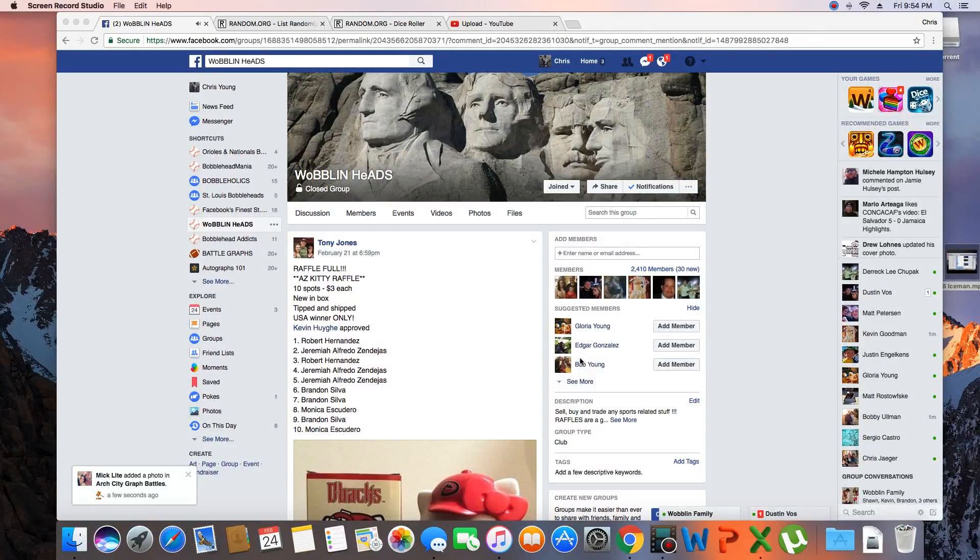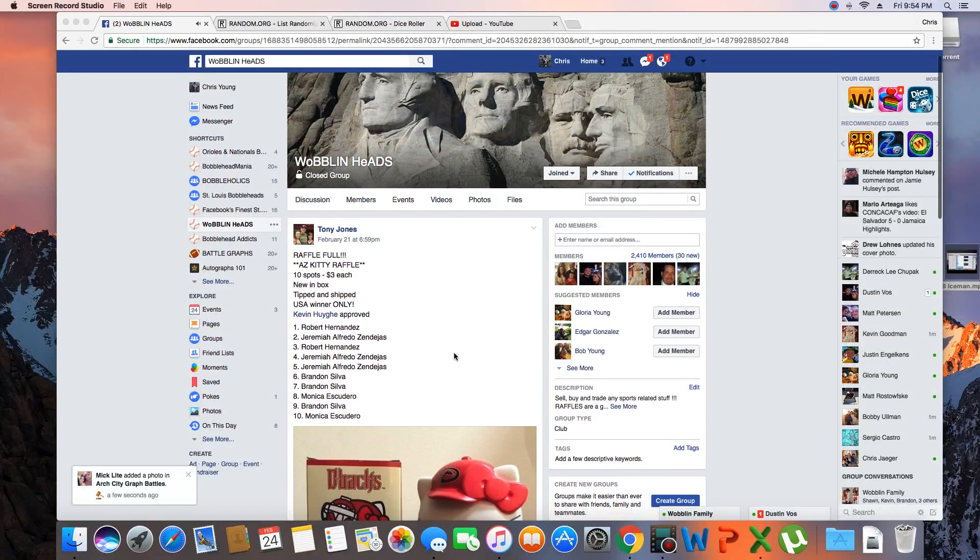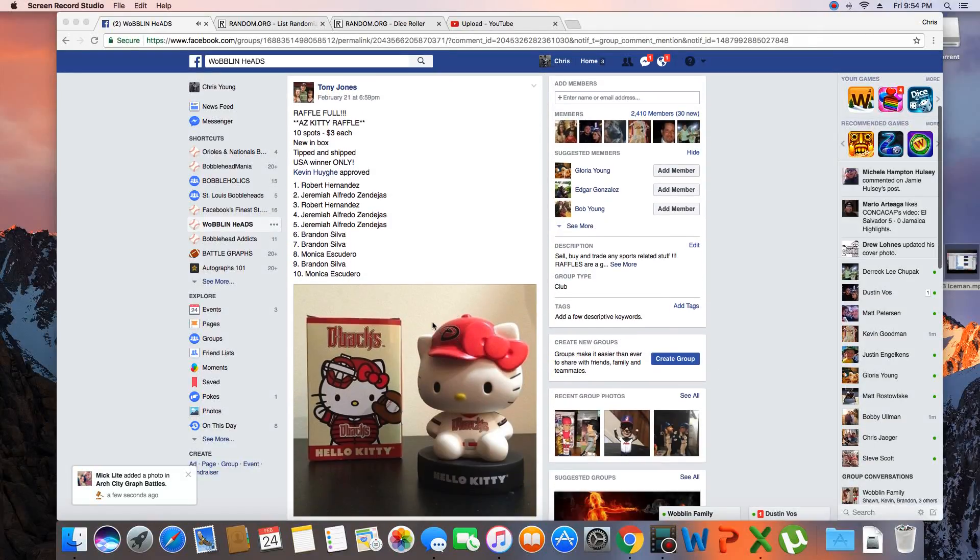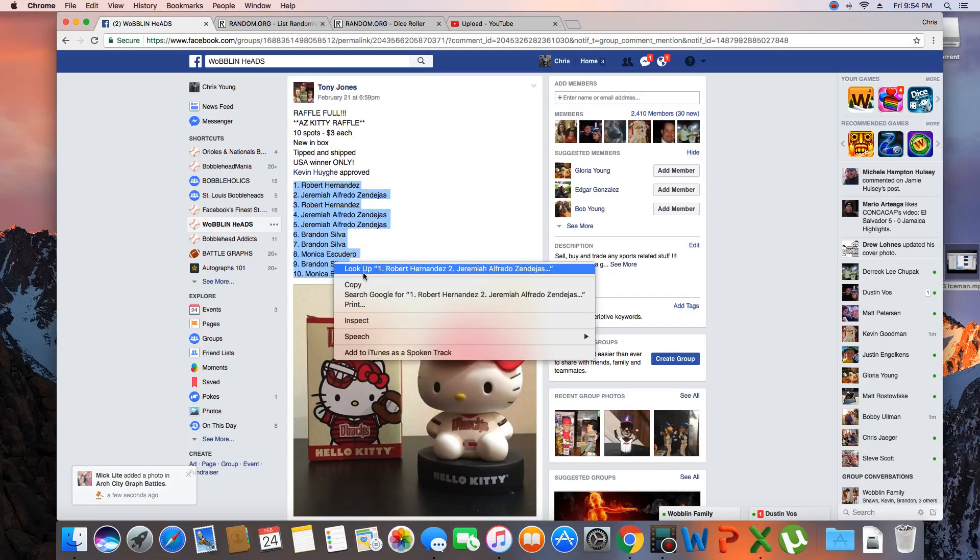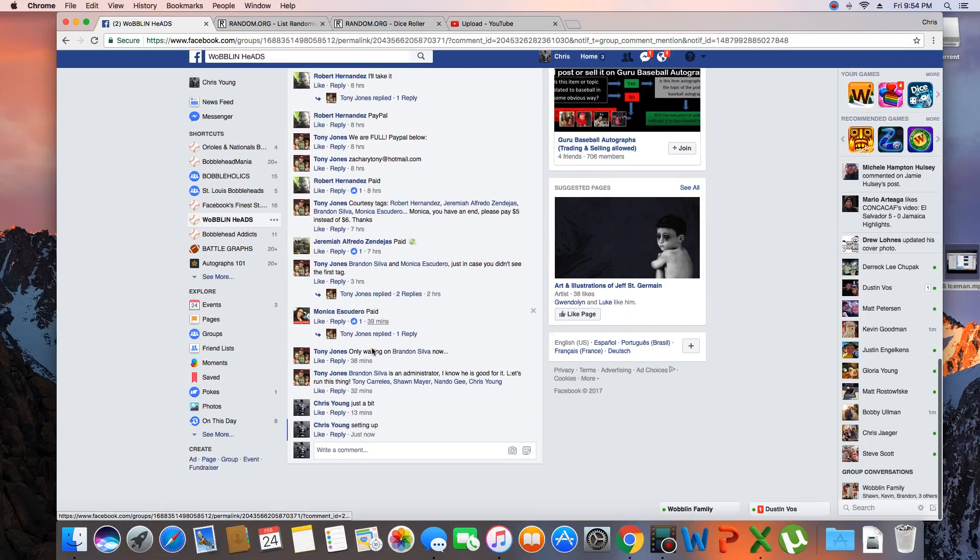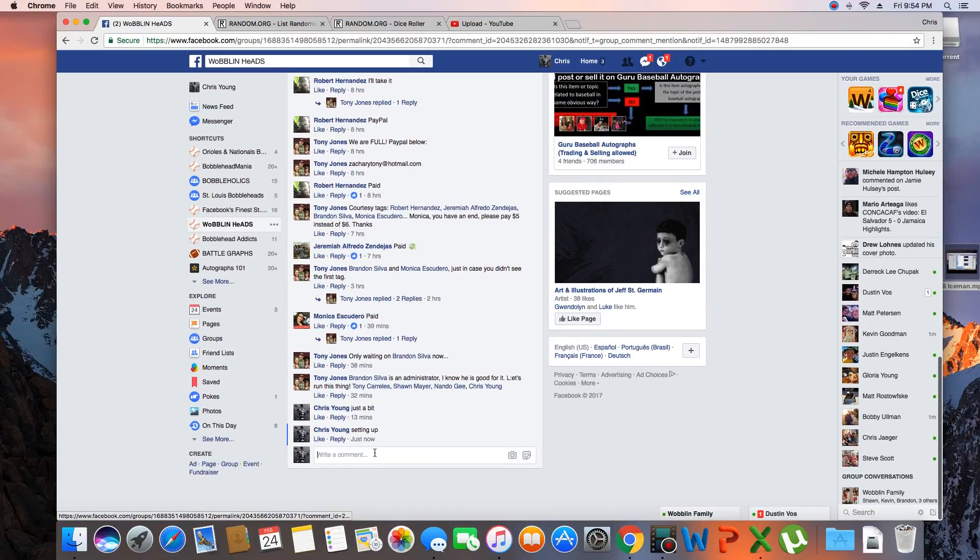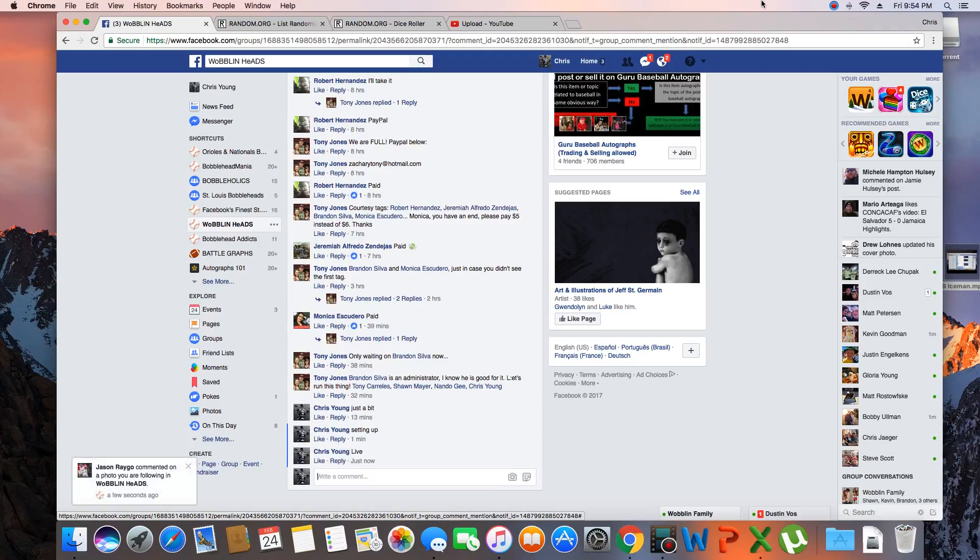Hey what's up guys, gonna run this for Tony. Ten spots, winner takes the D-backs Hello Kitty. Copy of the list, go live. Time St. Louis is 9:54 p.m.